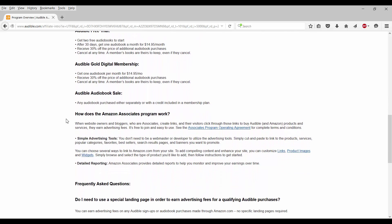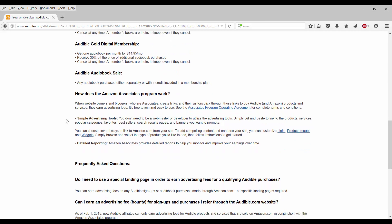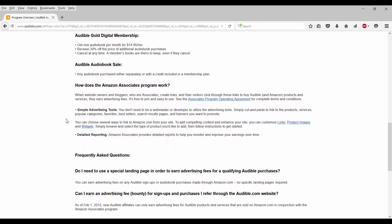So let's scroll down to how does the Amazon associates program work. When website owners and bloggers who are associates create links and their visitors click through those links to buy Audible and Amazon products and services, they earn advertising fees. It's free to join and easy to use. You can see associates program operating agreement for complete terms and conditions. So as I said, you don't need to be a webmaster or anything like that. You don't even need to create your own web pages for it. If you're already on some type of social media like Facebook or Twitter, you can just use that.